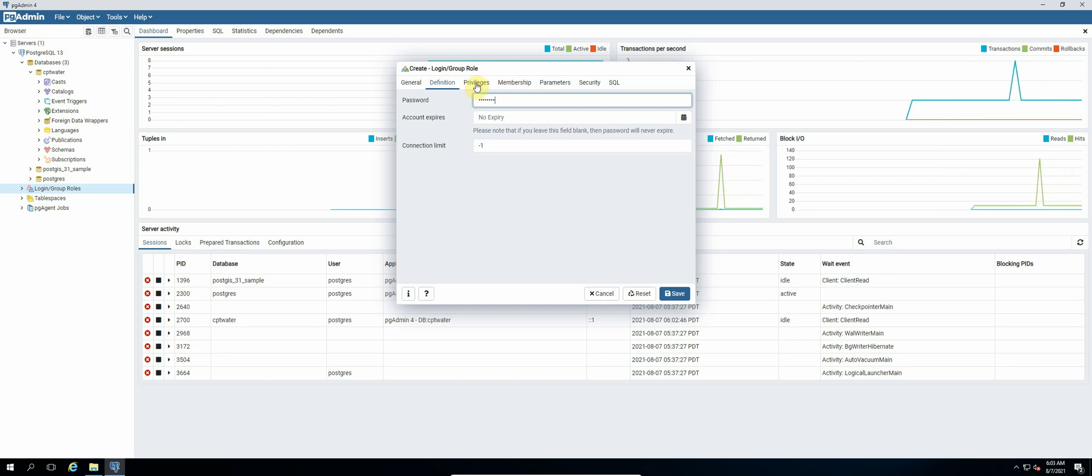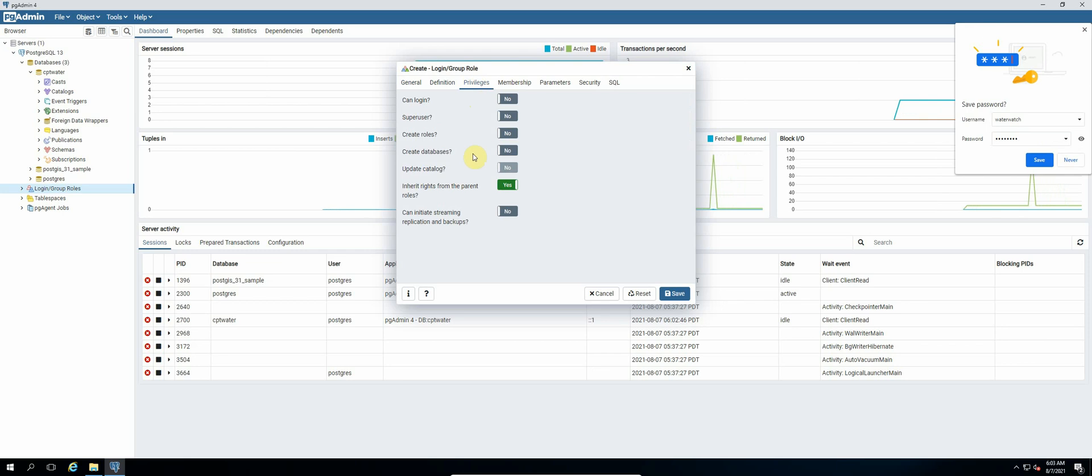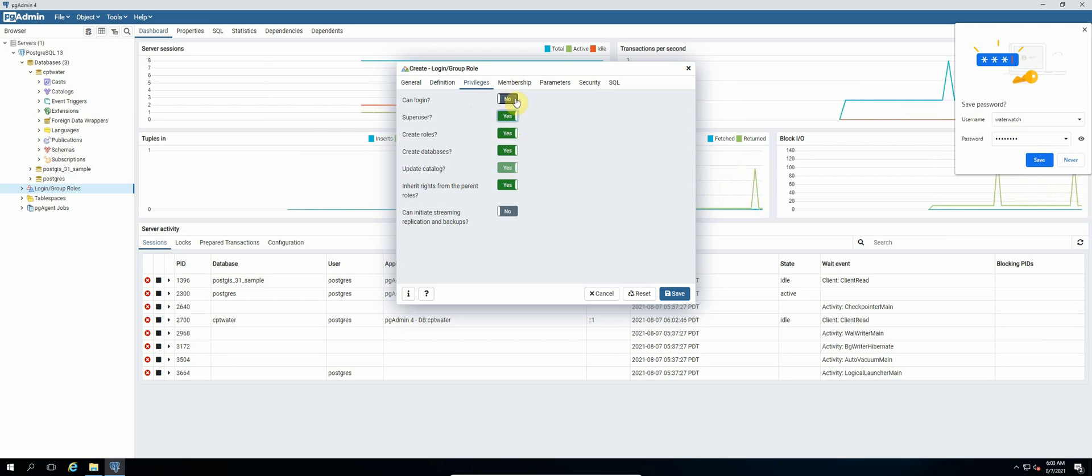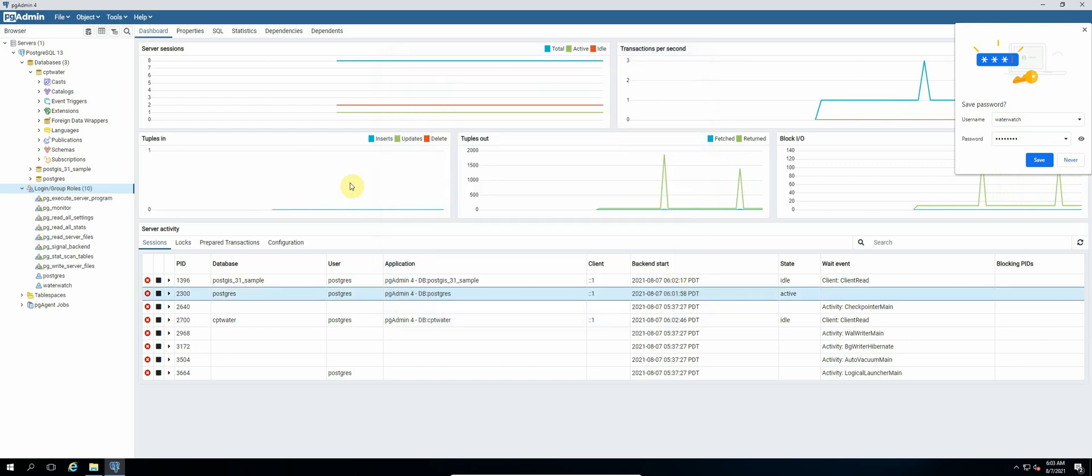And then we click on privileges. So we want to make this a super user, so we just select super user. And then we also want to be able to log in with this role, and then we save.